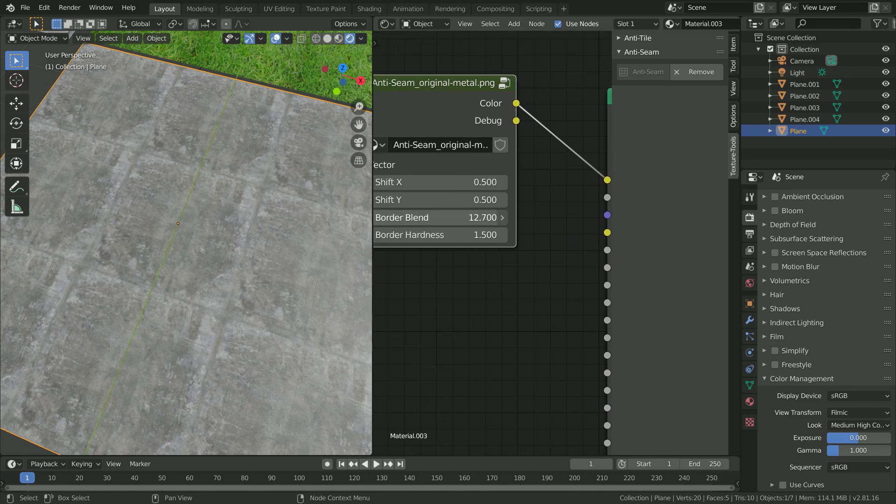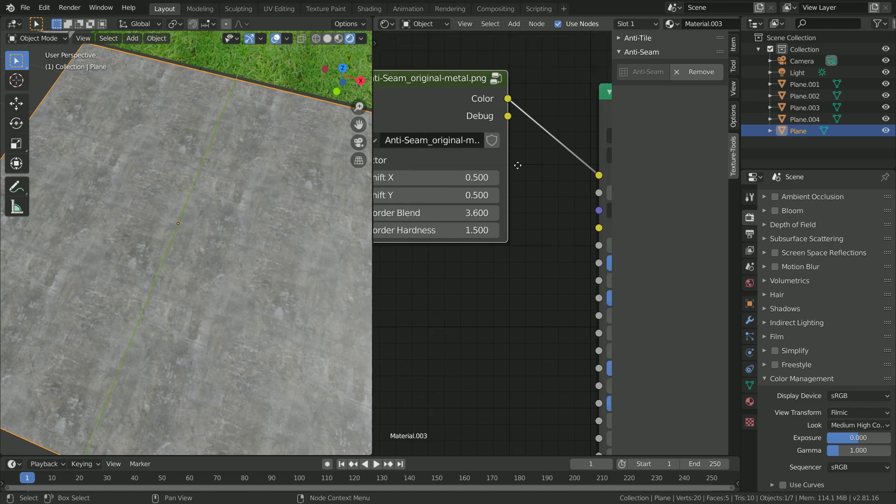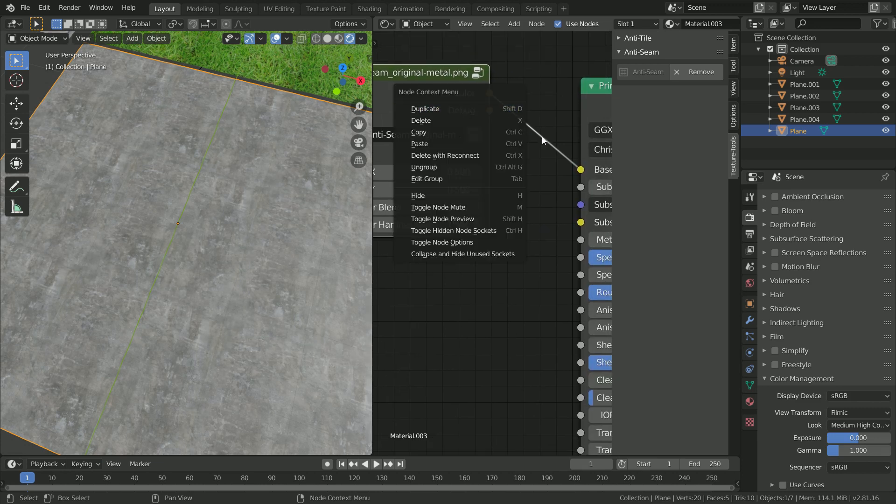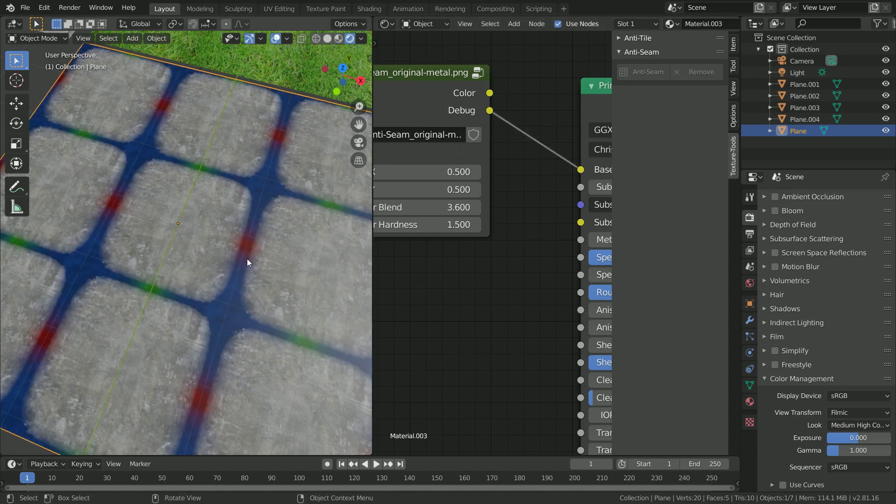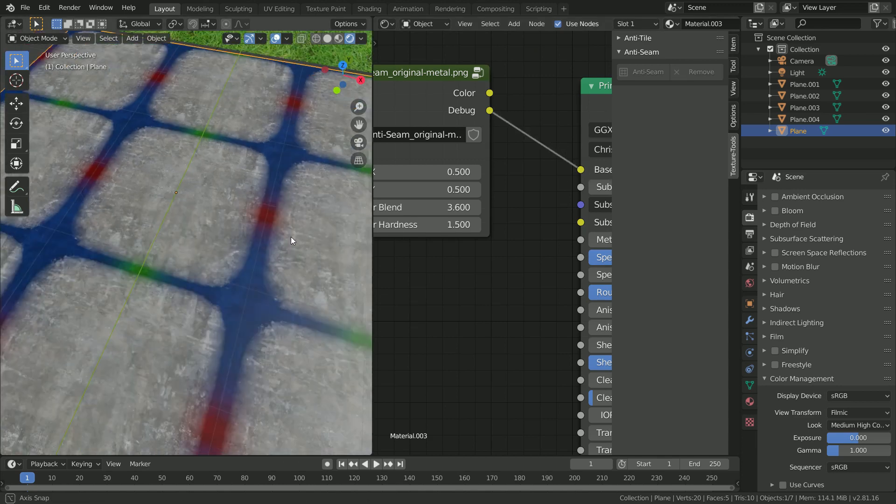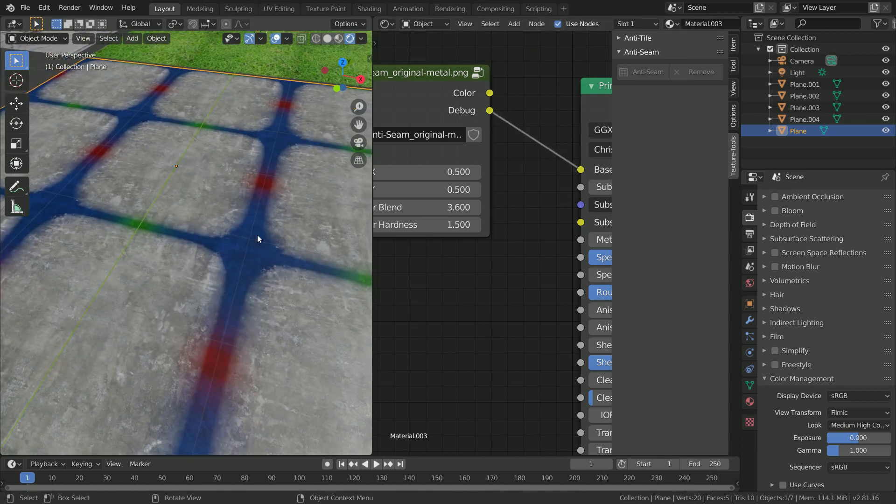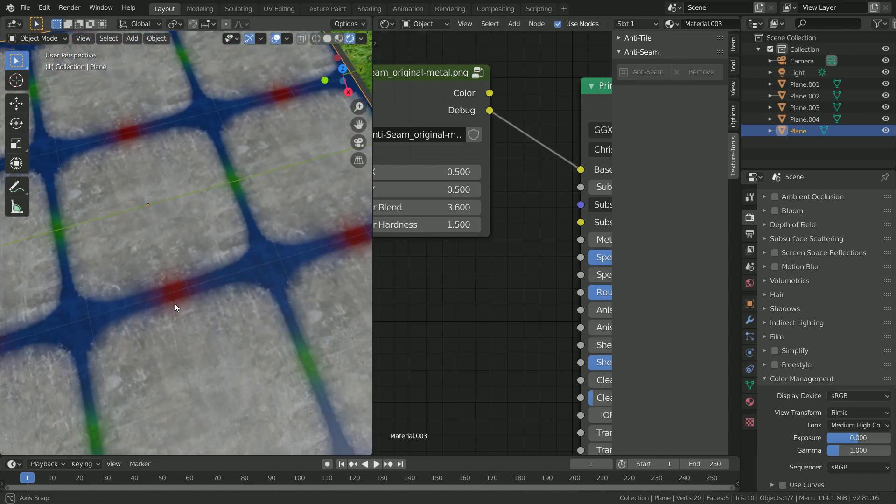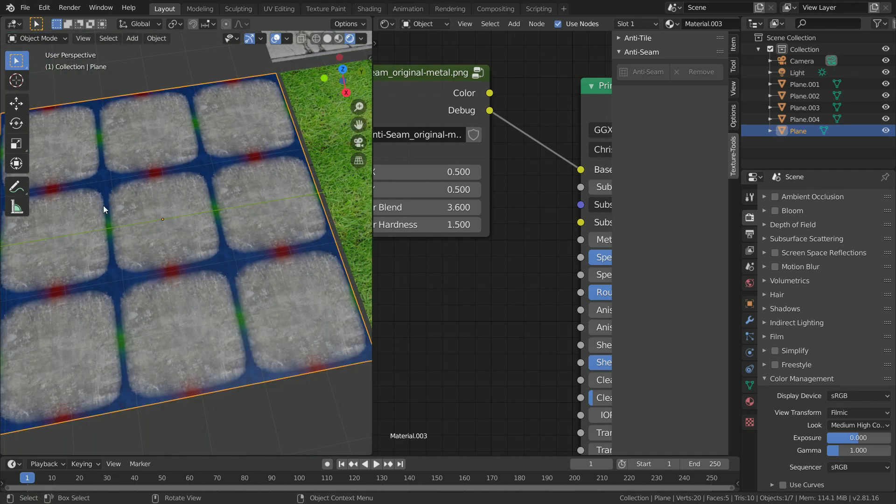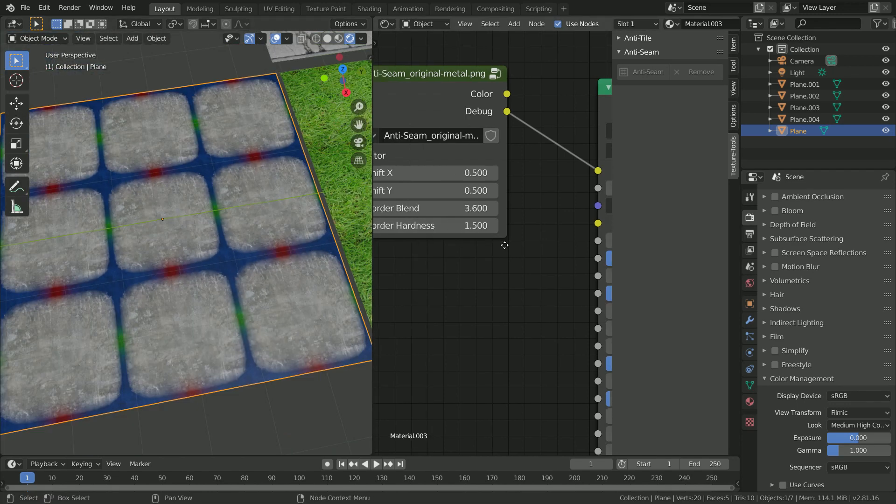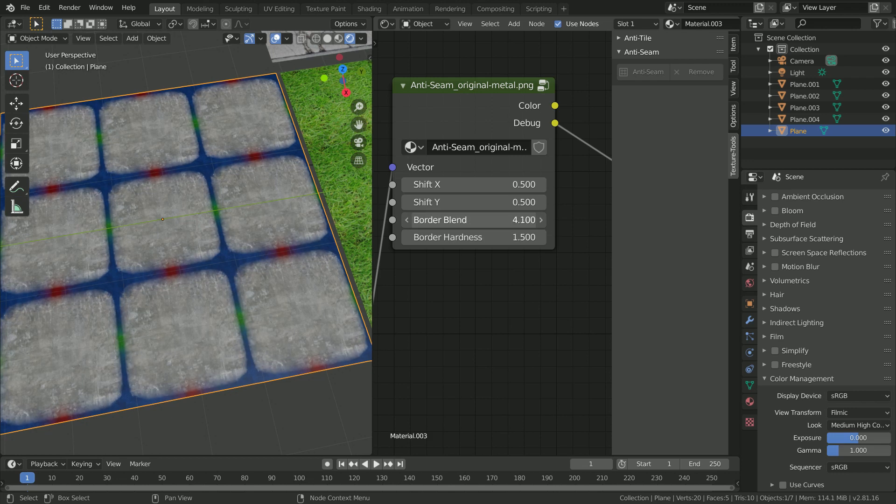In this case, we want to set the border relatively low, and then you can see in the debug option here that we have quite a wide space there. This applies for both the X and the Y axes, so you're controlling everything all at once.